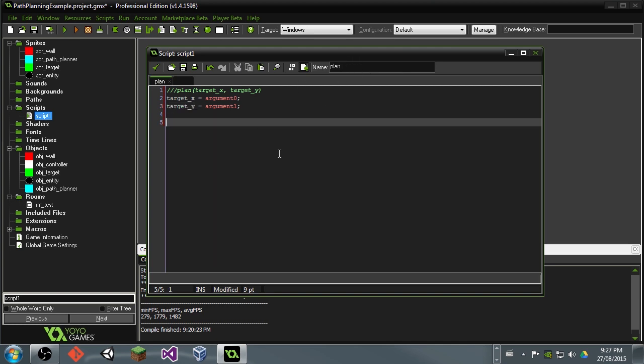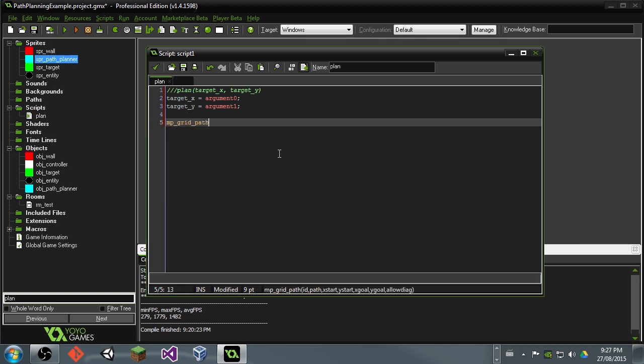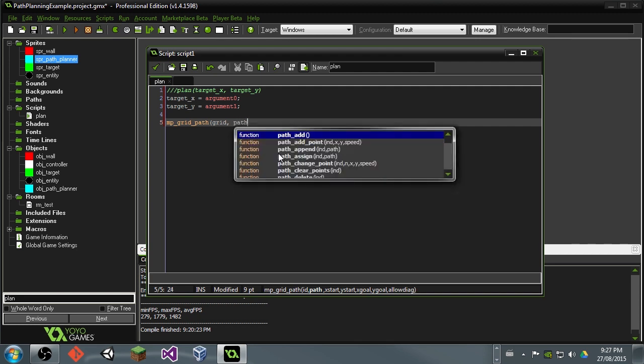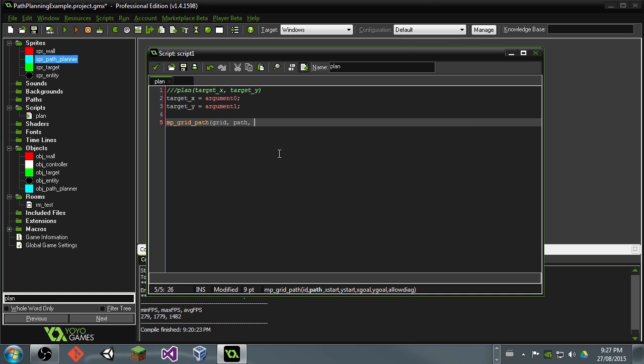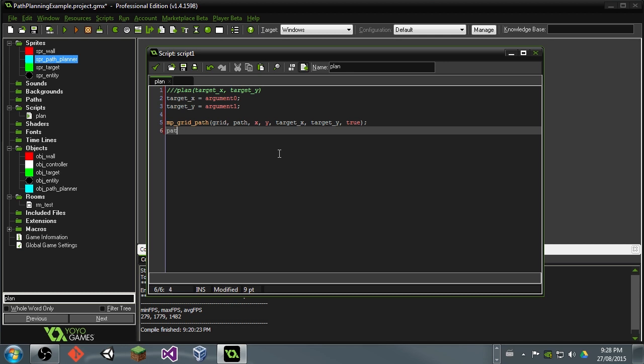Now we also want to plan a path through that grid that we just created. So let's say MP grid path, and then we are going to say grid. That's a global variable, so we will be able to access it from anywhere. Then we're also going to say path, and path is going to be the path that we are saving this path that we're creating now. We're going to save this to the variable path, which we will be creating later on. And then we will also say starting positions X and Y, and then goal is going to be target X and target Y. And then allow diagonal, let's say true, because it'll just smooth out our motion just a little bit.